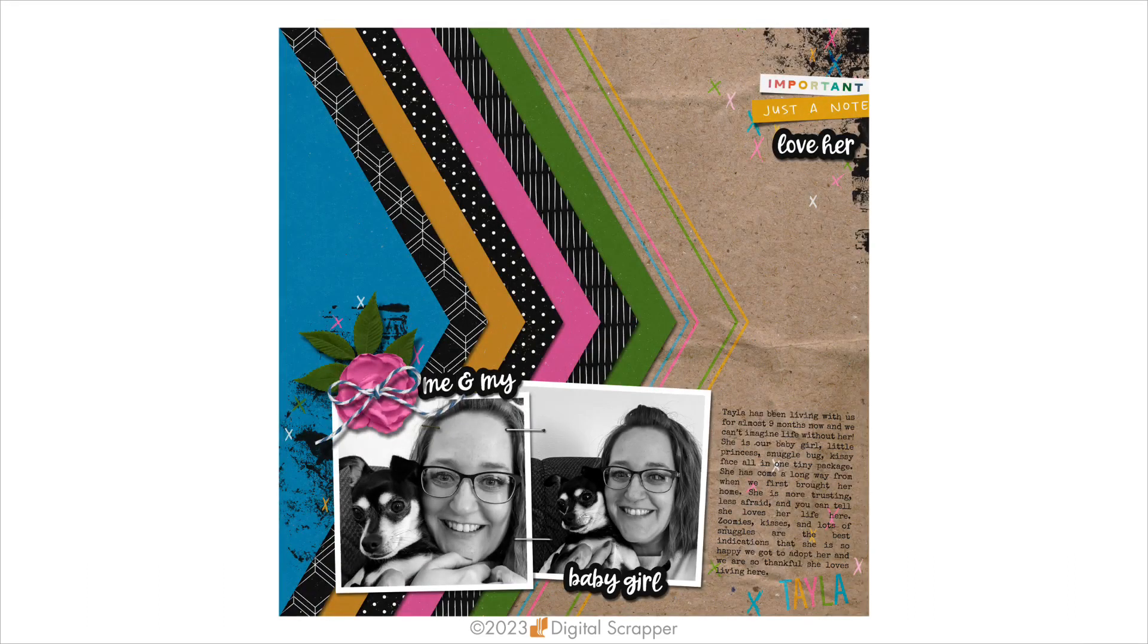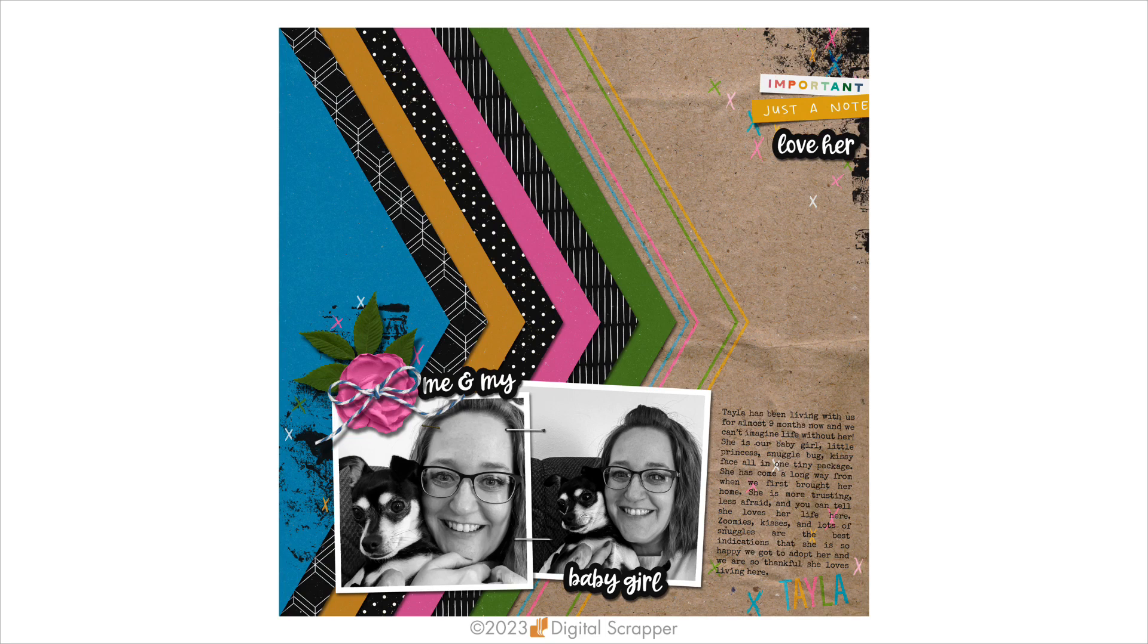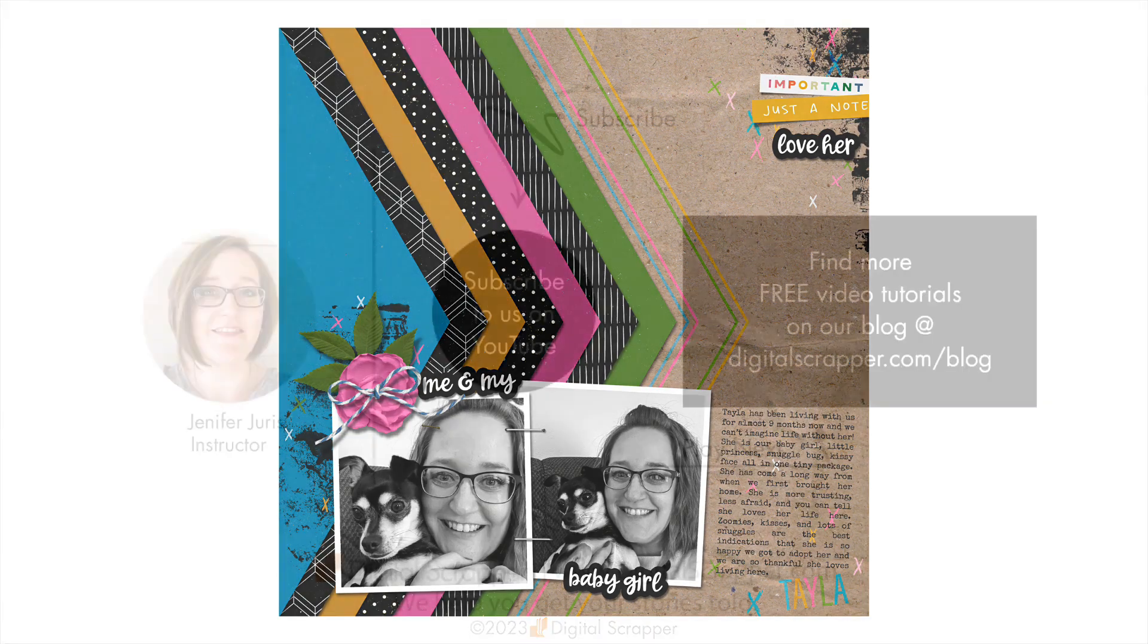Here's a page I made where I created some stroke outlines in the chevron shape to add some visual interest to my background. I love how colorful and happy my page is, and making my chevron strokes was so fast and easy using my new custom keyboard shortcut.